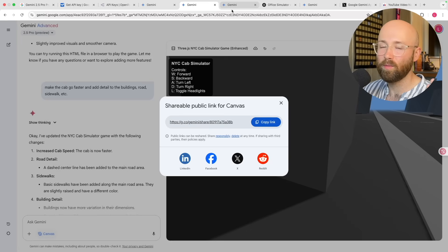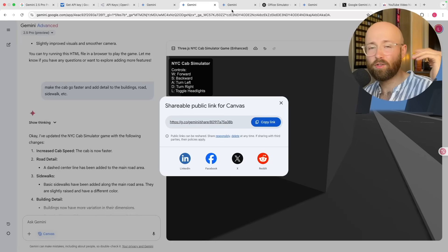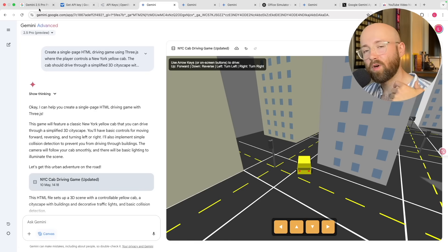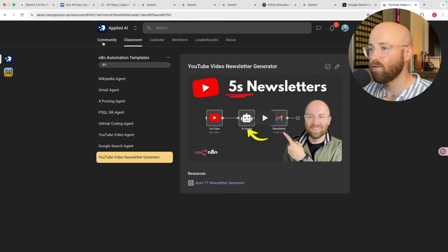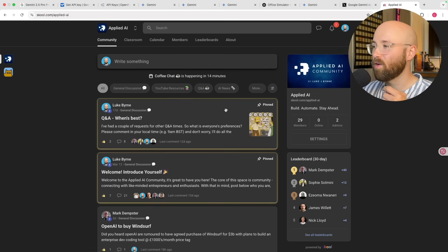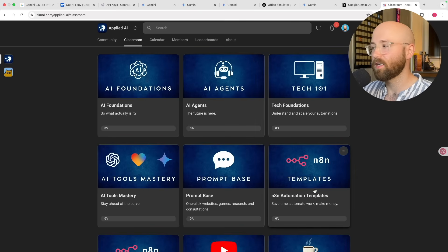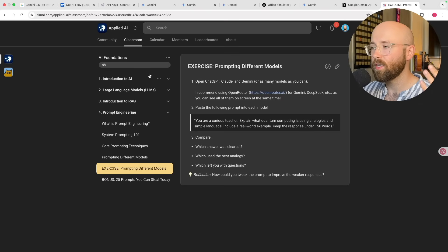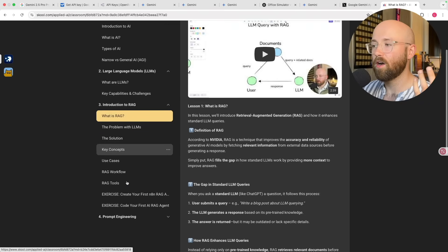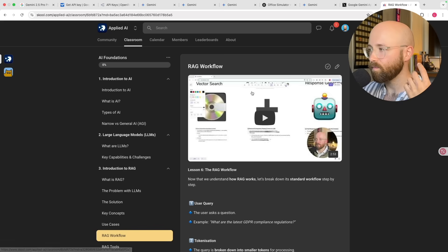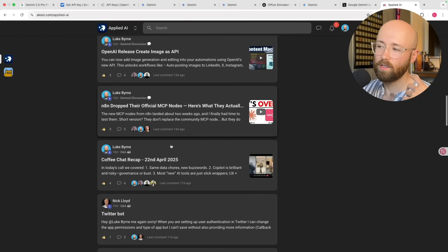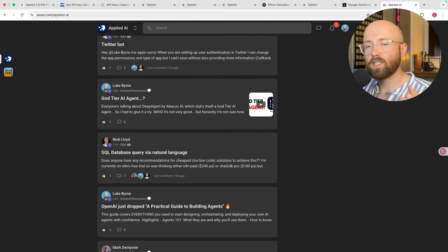This was supposed to be one of those videos where it's like 'build anything with Google Gemini 2.5' but instead it's just turned into me calling things rubbish. Anyway, I hope you enjoyed — like, comment, subscribe. Go and check out the school community if you want to join one of the calls, get some of the prompts we used today, get templates, keep up to date with the latest tools, or actually understand AI from the ground up. Until next time, take care.